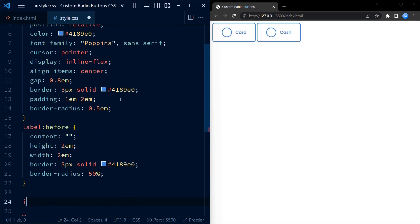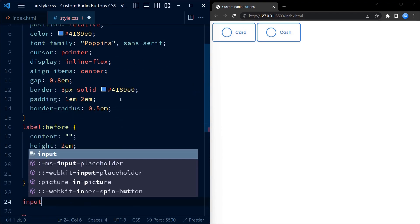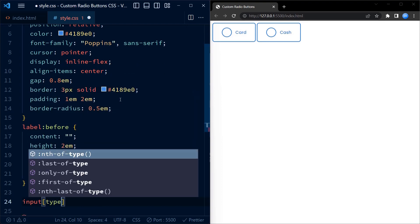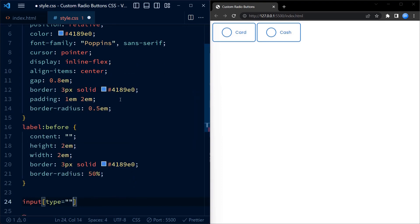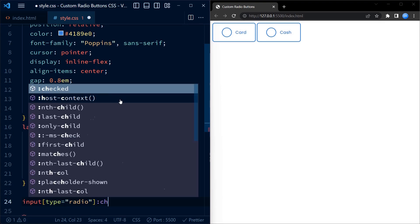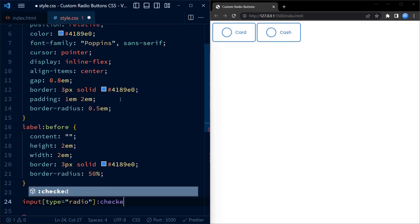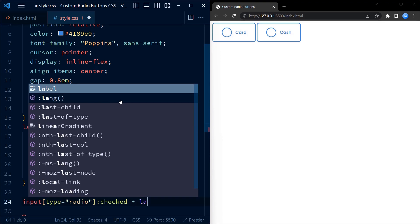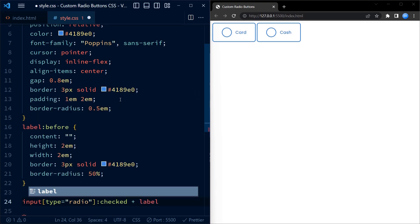Now things get interesting. We target the labels that immediately follow a checked radio button. When a radio button is checked, we change the background color of the label to our shade of blue. To ensure text visibility, we set the color to white.